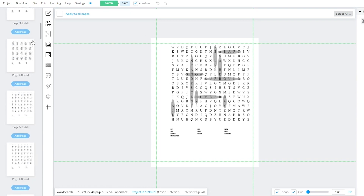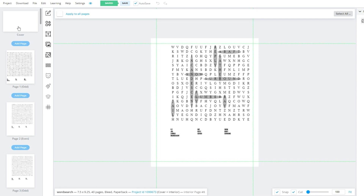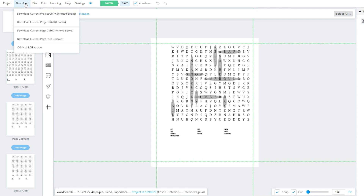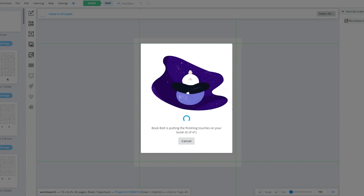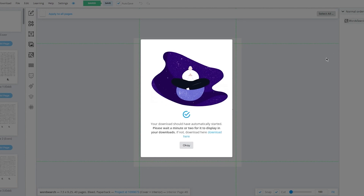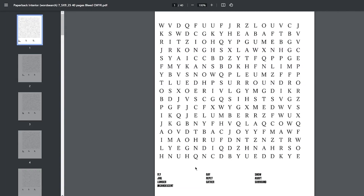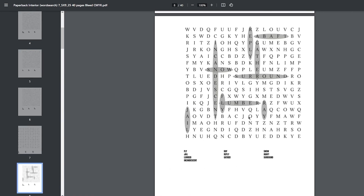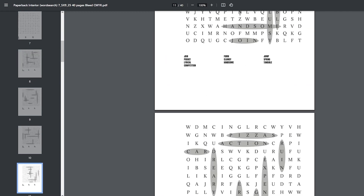After submitting the puzzle you created, wait a few minutes until the file is processed. Once it's processed, the save bar up here will turn green and you'll see 'Download This Document.' To download, click on Download and choose to download as a whole project in digital form — this process works best in digital form. Book Bolt will put finishing touches on your project and make a zip file. In that zip file, you'll see two files: the cover page and the interior page. The interior contains all the puzzles in the best quality, and scrolling down you can see the solutions as well.